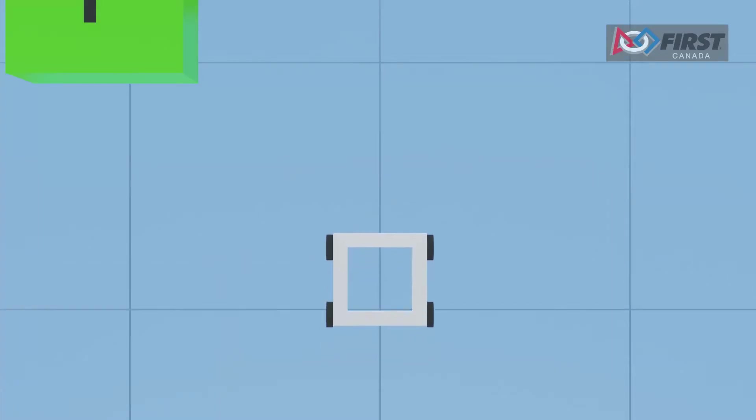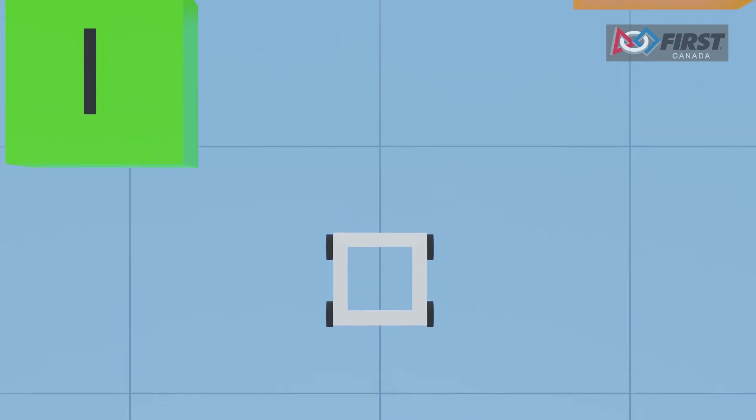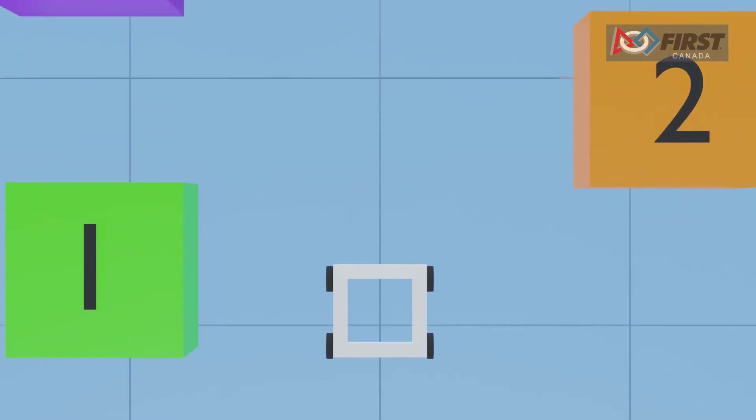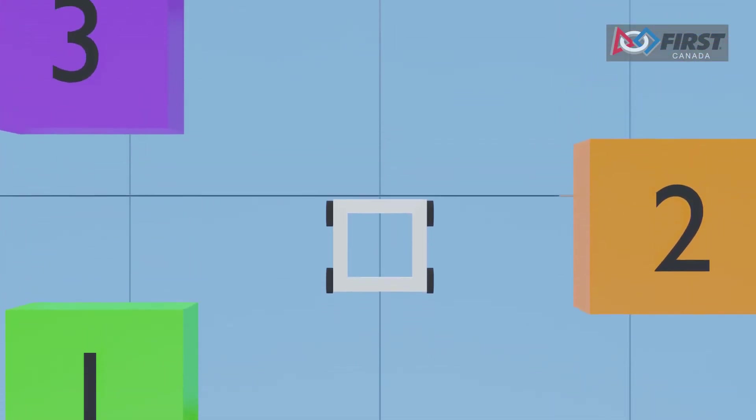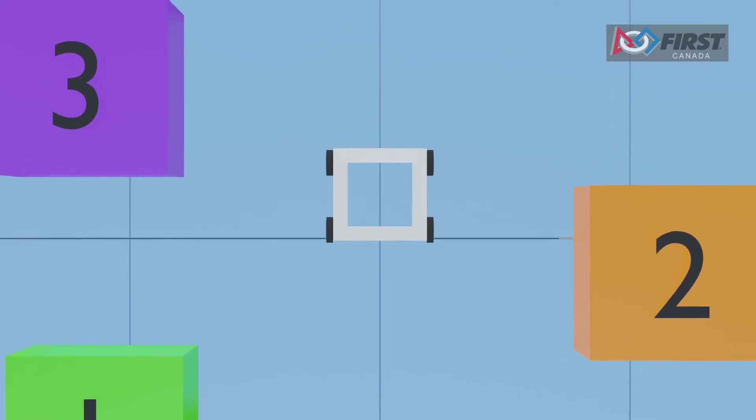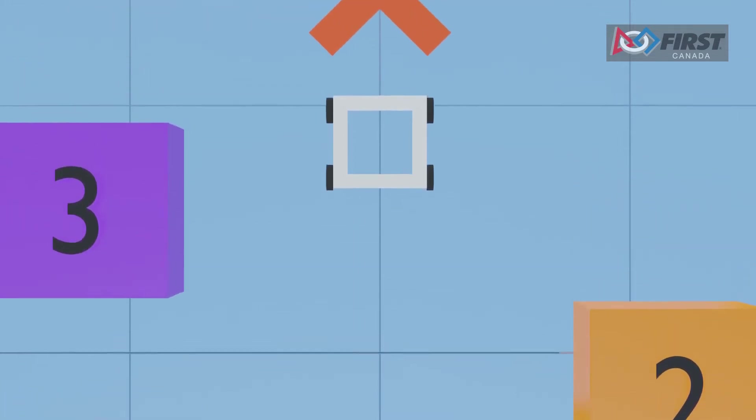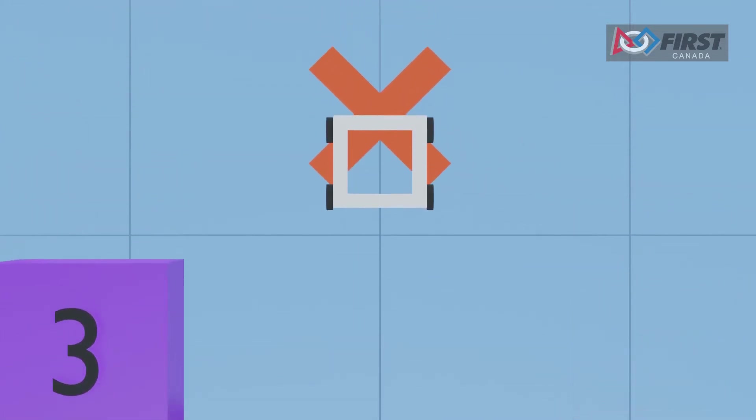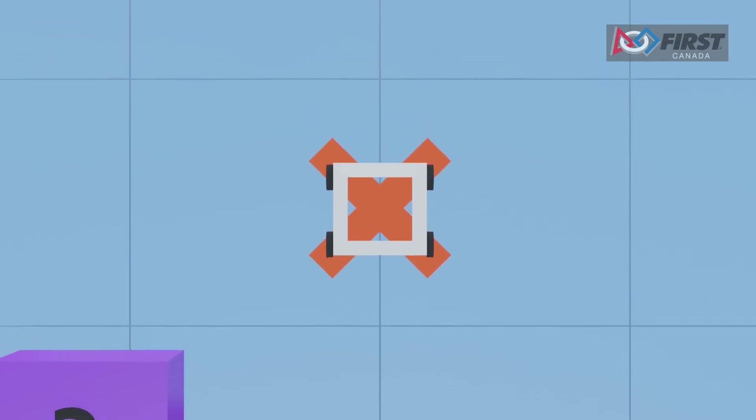An example of this would be setting the position of our motors to three rotations forward from its current state and then powering the motors to full speed. The robot will accelerate and then slow to a stop once it reaches that specific location, three rotations from its previous state.